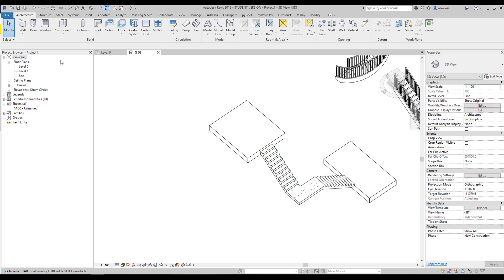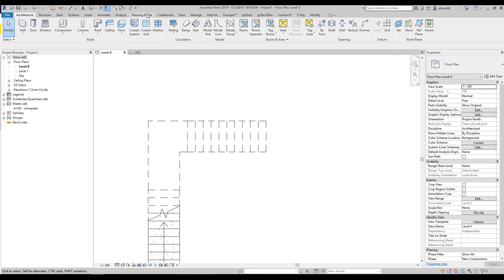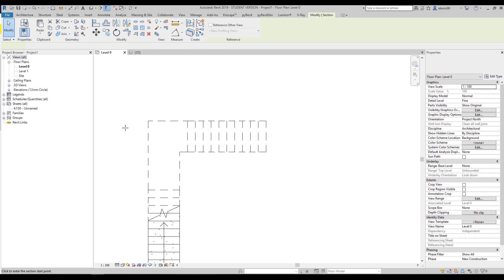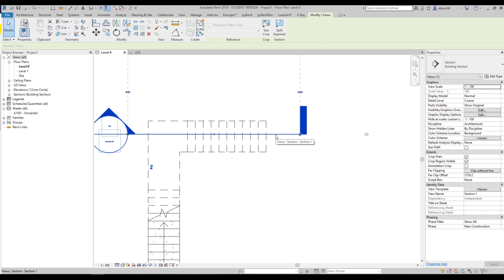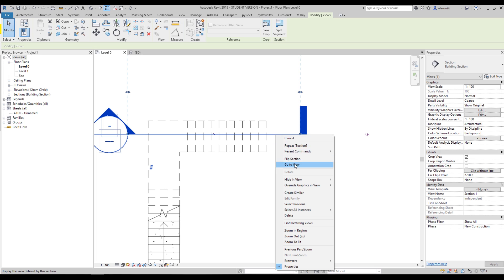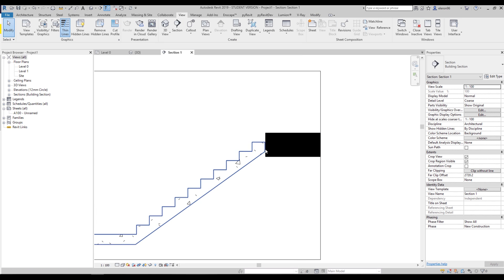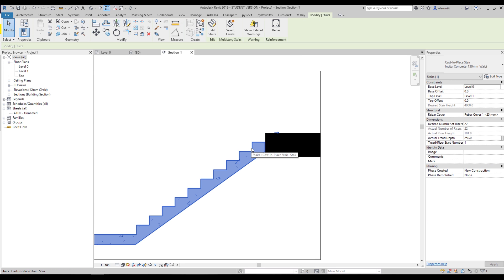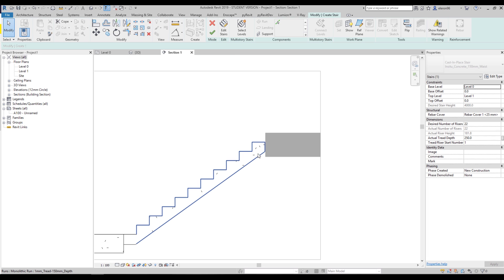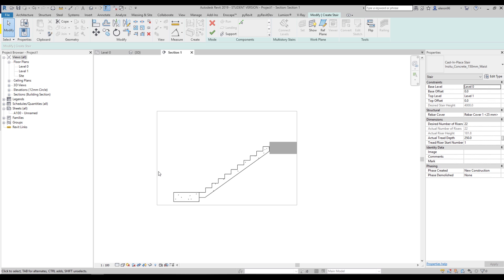I will show you how to work with that. For that, I need to go to the plan and create a section view so it's better to understand what's going on. Let's create the section view, then right-click the section view and go to that view. Now inside the staircase — it's like a family inside a family. Inside the staircase family, we have three sub-families: running, landing, and supporting.